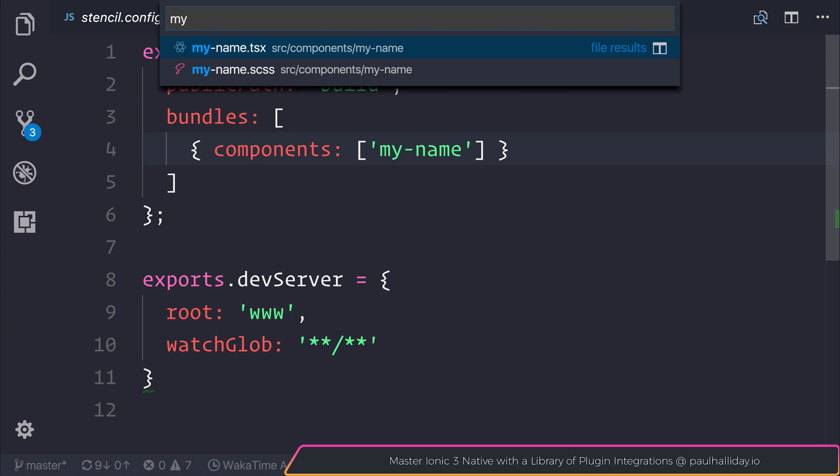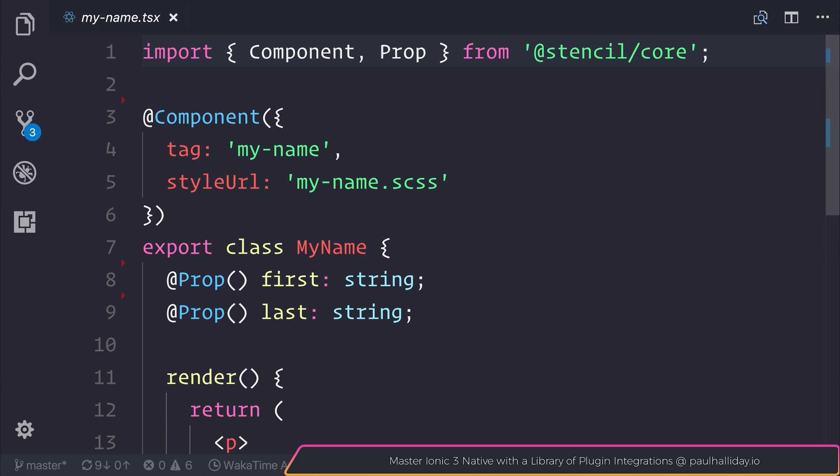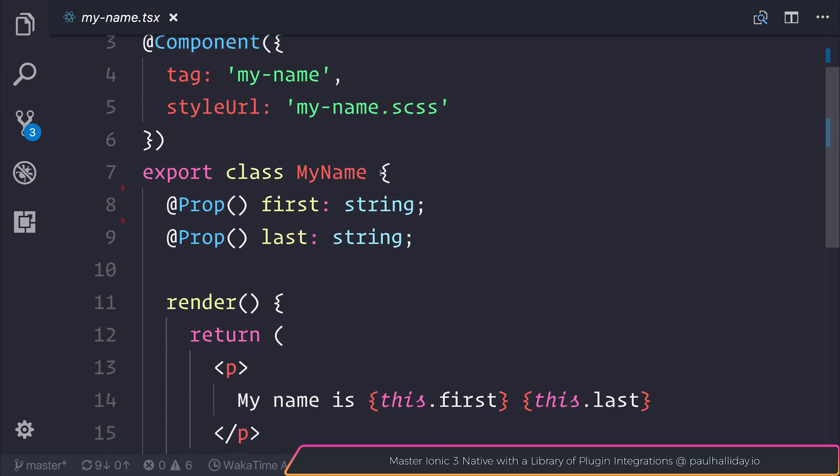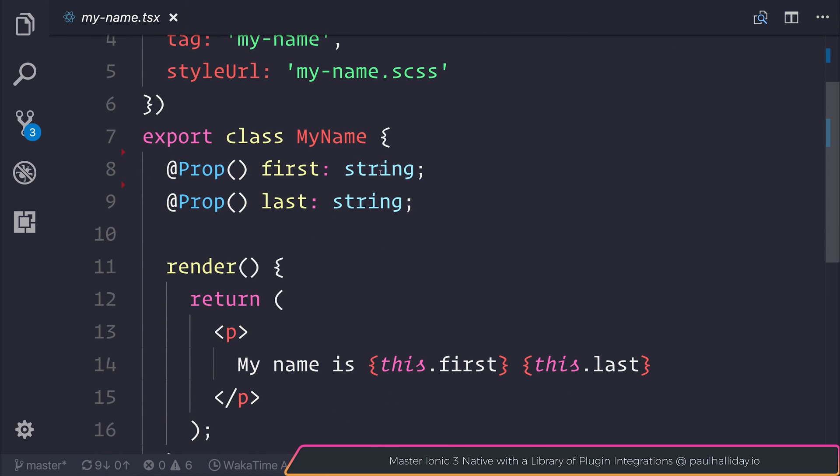If we take a look under the source components my-name directory, we have a file called my-name.tsx. And this is a common theme across all of the Stencil components. Everything runs as a TSX file. And if you've used things like React in the past, there should be no surprise as to what our application component looks like.